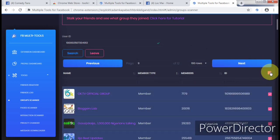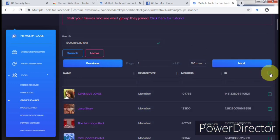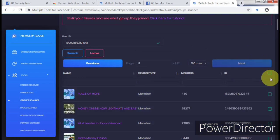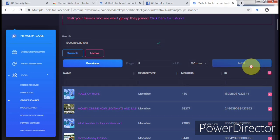So I belong to 12 pages of 100 groups in a row — that is 1,200 Facebook groups! Can you imagine? So I want to leave all these groups. Once you've marked all the groups you want to leave, just click Leave.